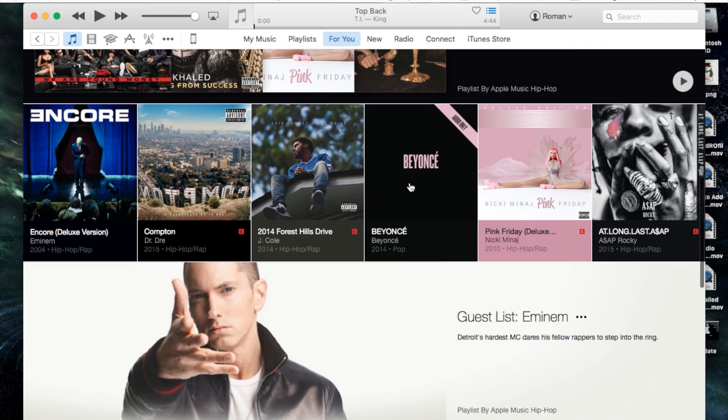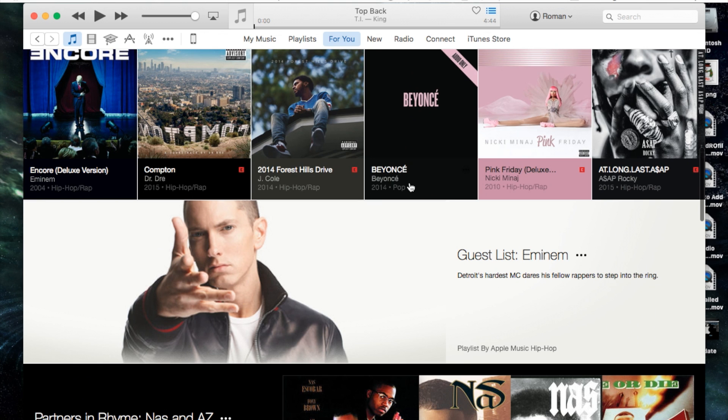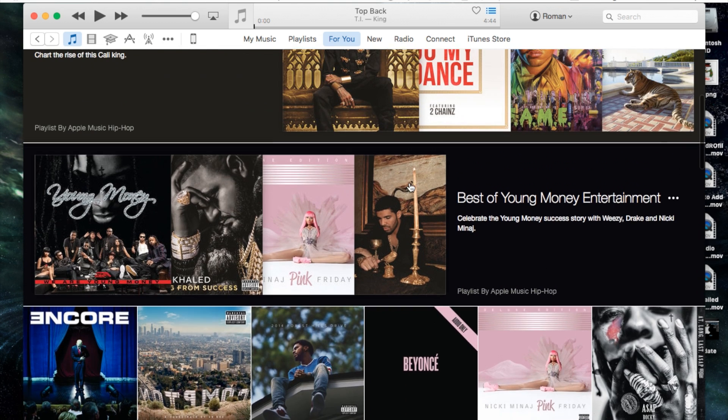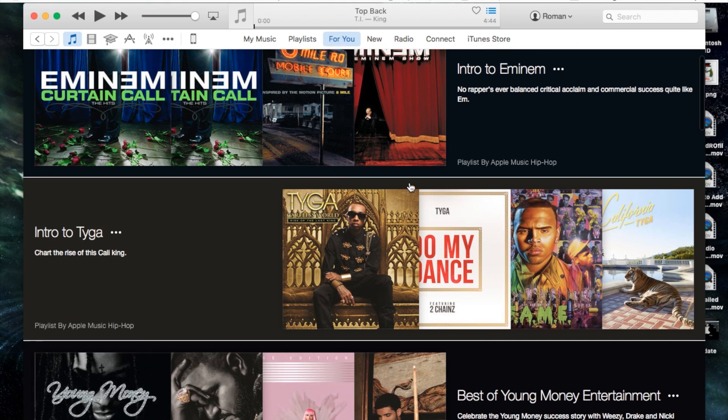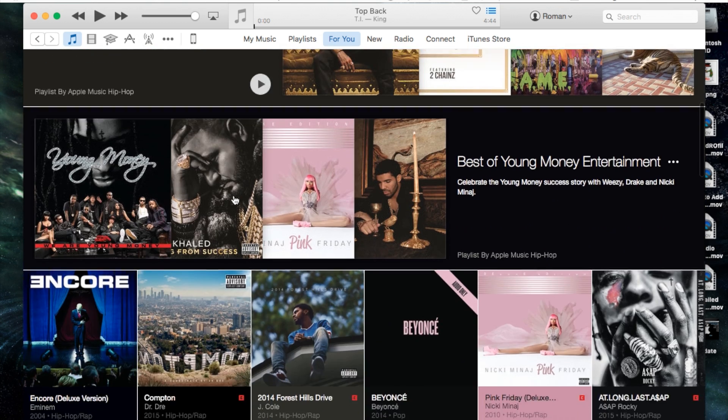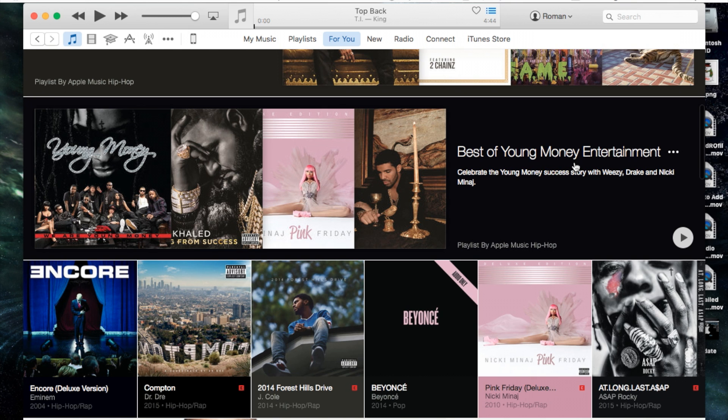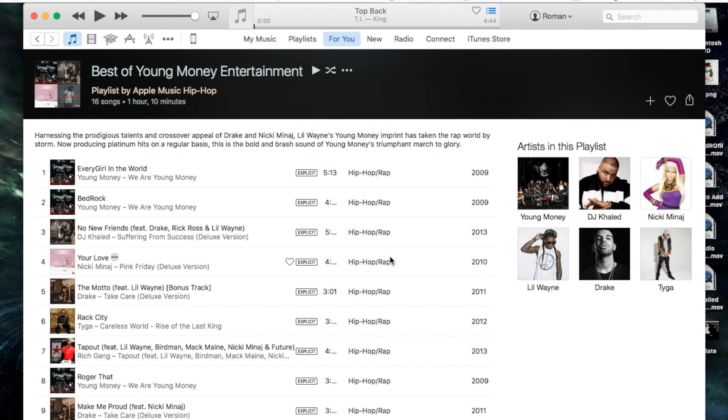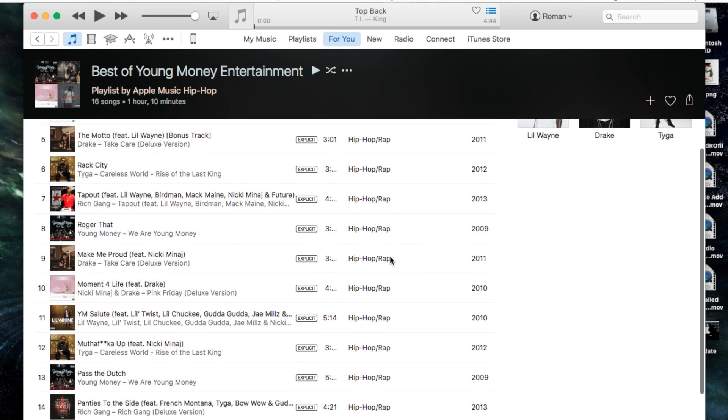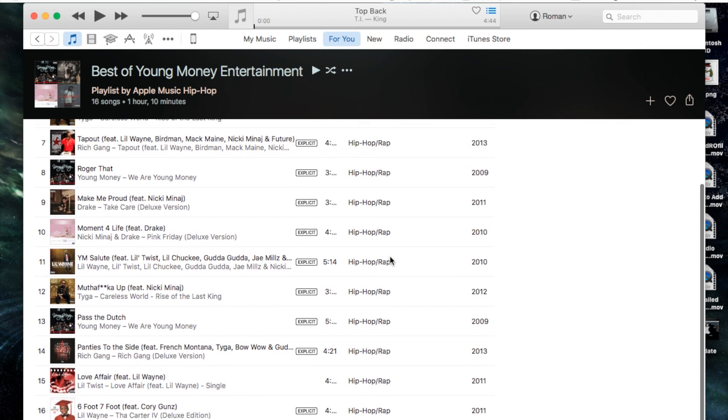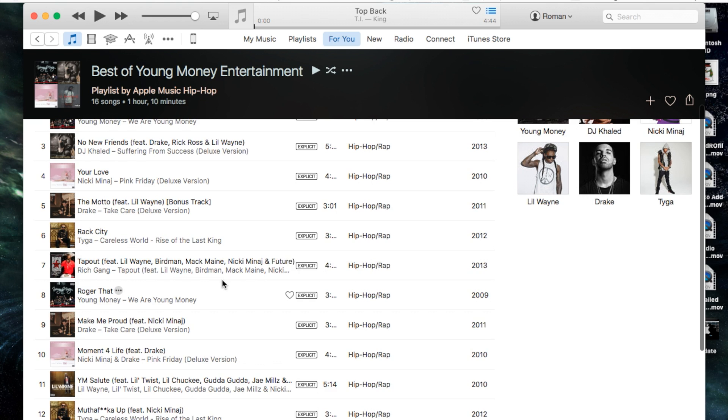Let's go ahead and simply double click on one of these playlists and it will bring up that entire playlist giving you access to all those songs.